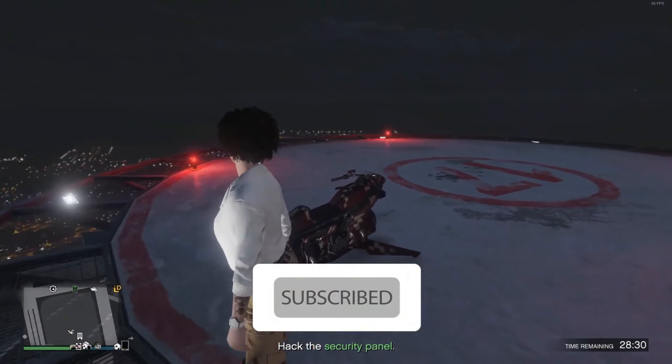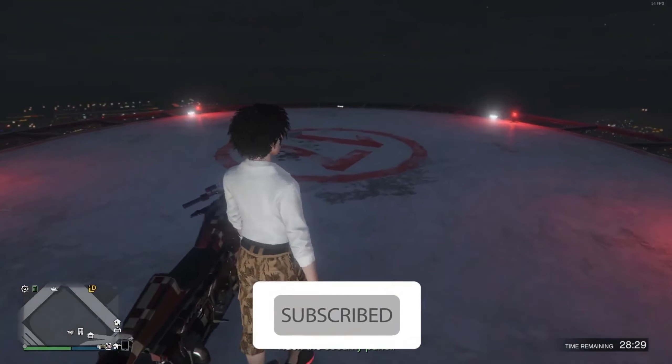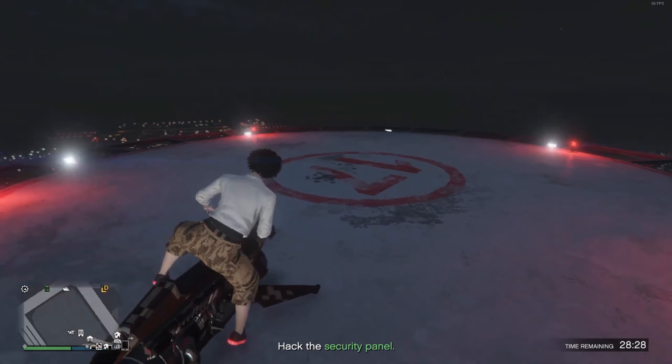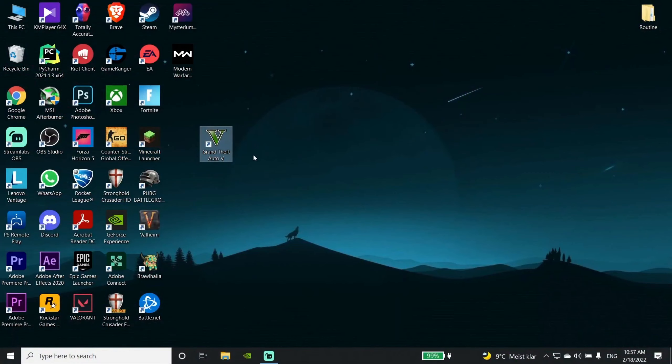If you are new to our channel, please subscribe and give a like to the video.